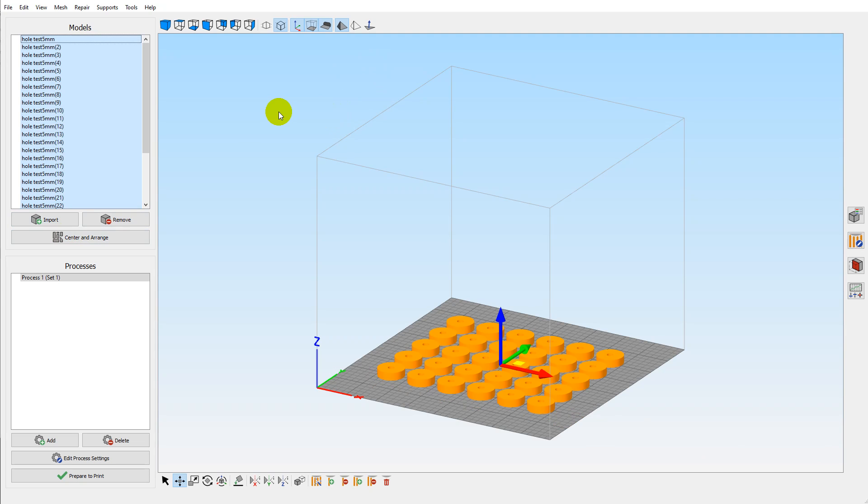It can't automatically space them based on clearance from the tool. In PrusaSlicer you can do this so that when you're doing sequential prints it will tell you if they're too close together and you're going to hit your print head.